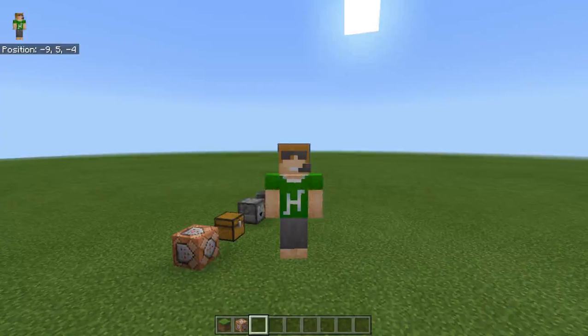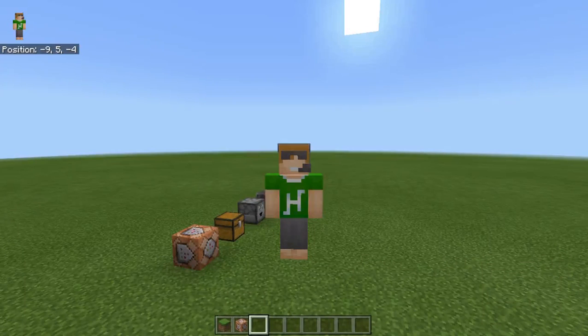Hello everyone, I'm Purroper here and welcome back to another Minecraft video. In this Minecraft video we're going to take a look at how to use some very cool tricks to copy NBT data from blocks on Windows 10 Edition.